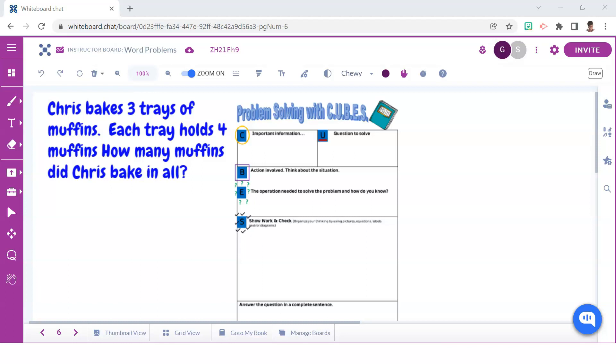Remember to always encourage students to read each problem at least twice and to stop and reflect on what's taking place, or in other words, think about the situation. After the second reading, students should have a good sense of what's happening in the word problem and begin using the CUBE strategy to fill in the think sheet.